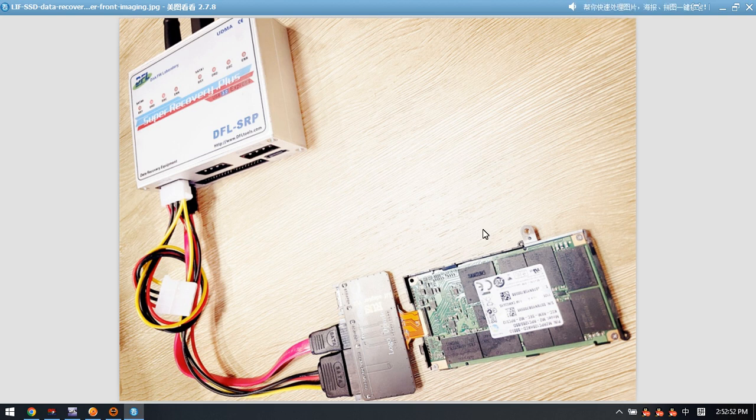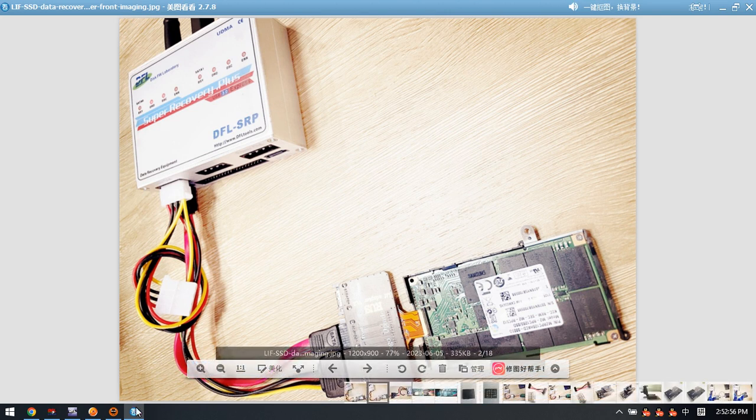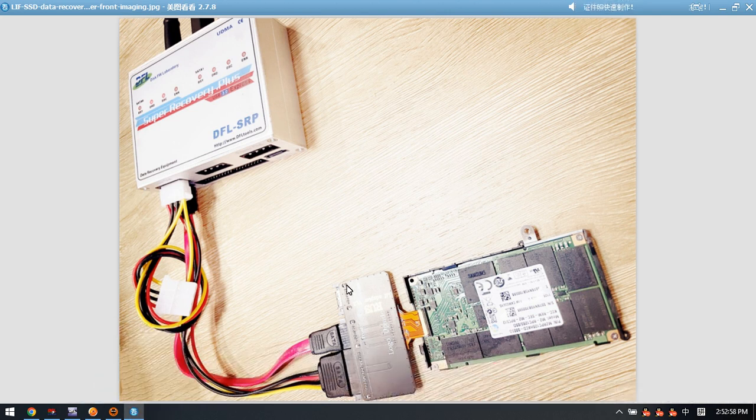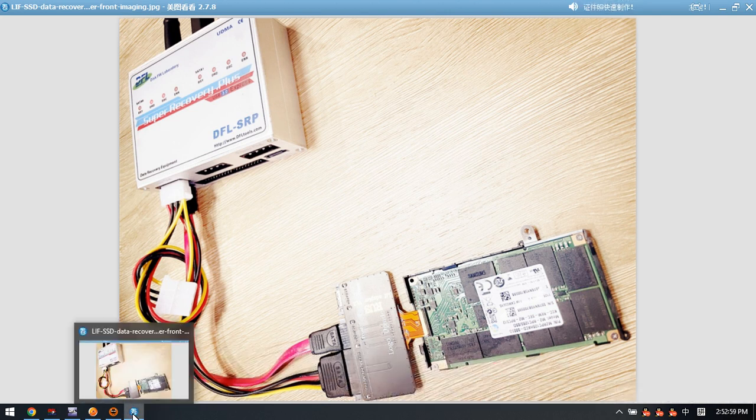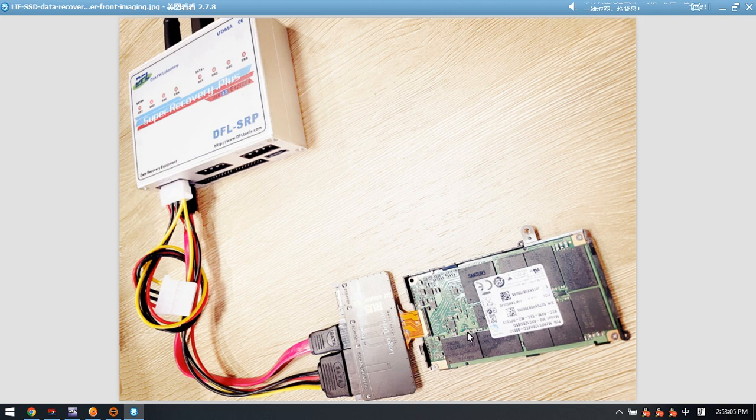Then we build the RAID zero to get all the lost data back. So this is how we can use the DFSRP data recovery equipment to get the data of this LIF SSD. Thank you for watching the video.